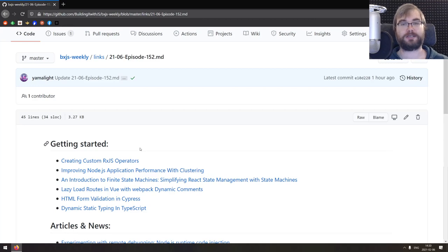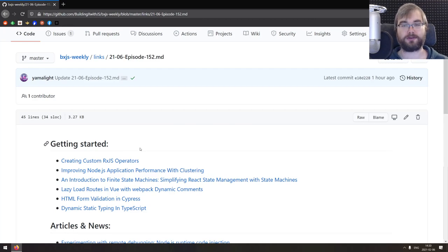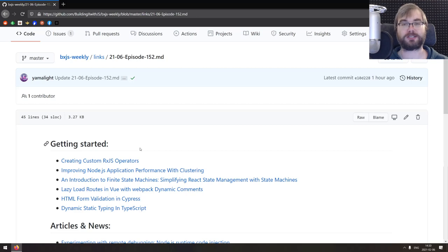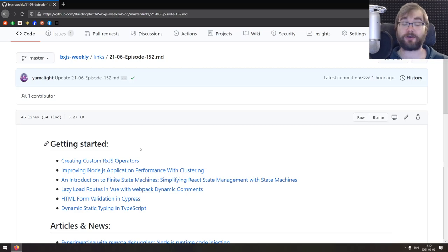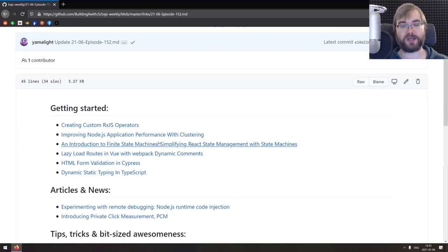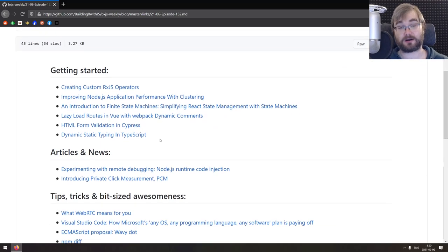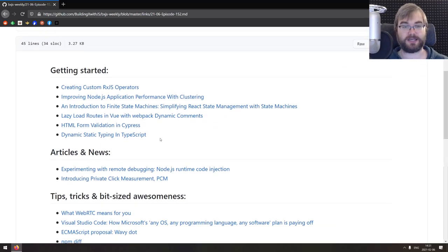Hi everyone, how's it going? Tim here and this is BXJS Weekly, episode 152, bringing you all the best JavaScript news of the week in a podcast form. Let's get cracking! As usual, the first section of the week is getting started and we got six articles here today.